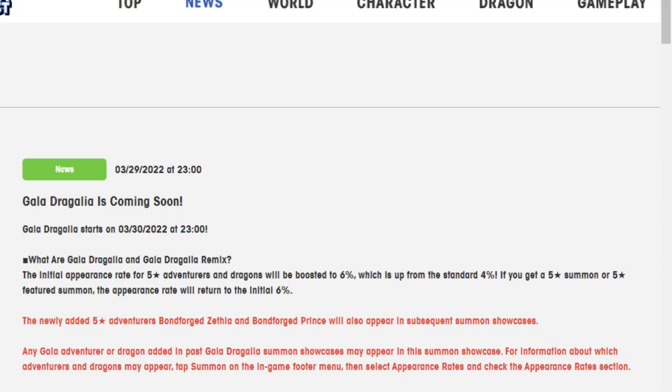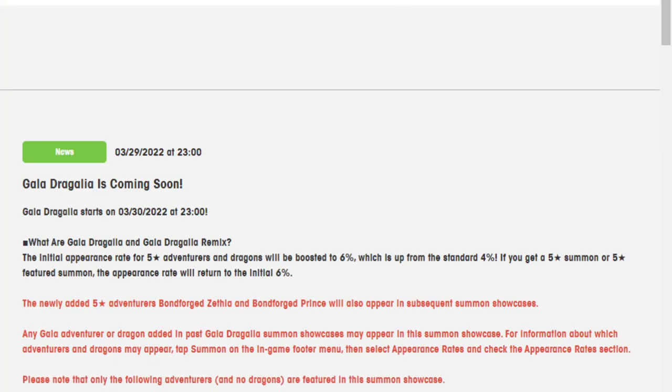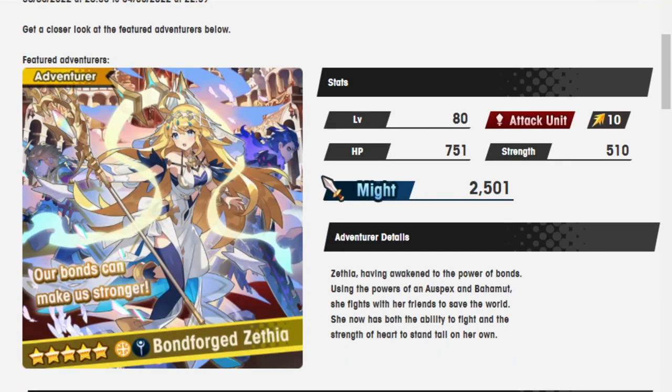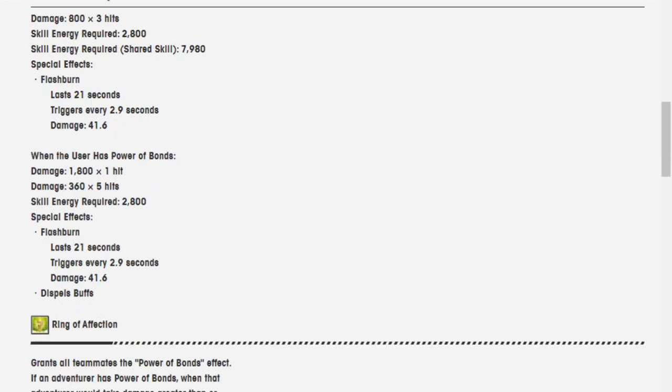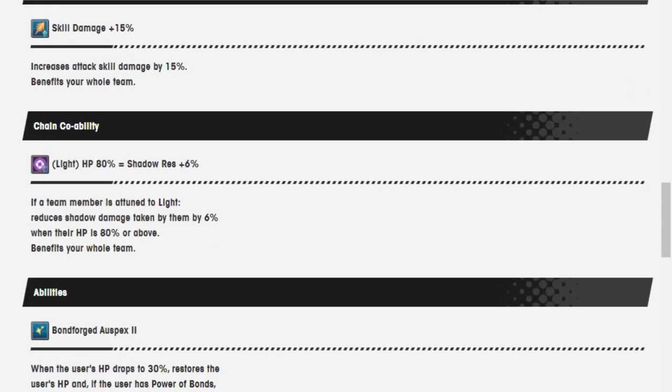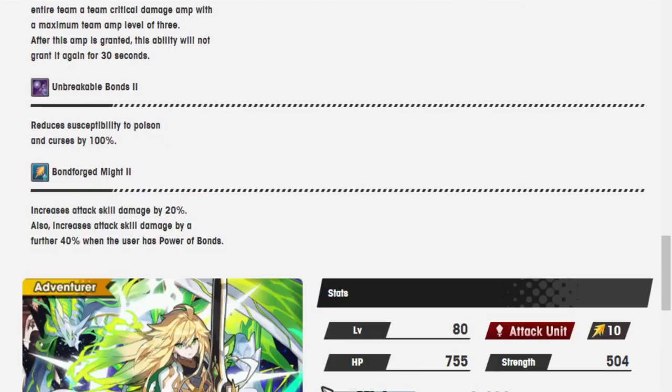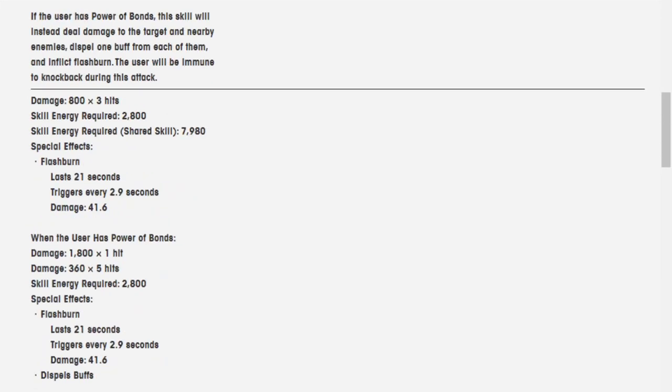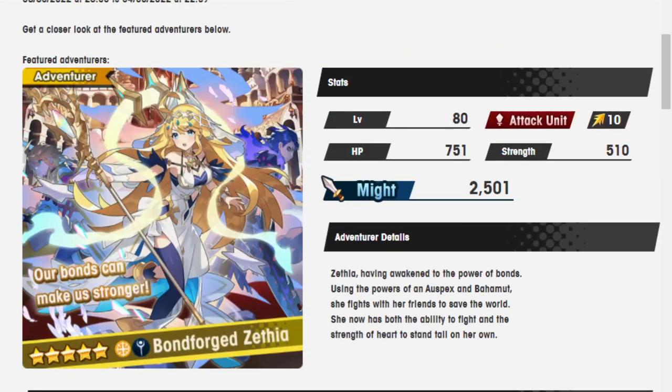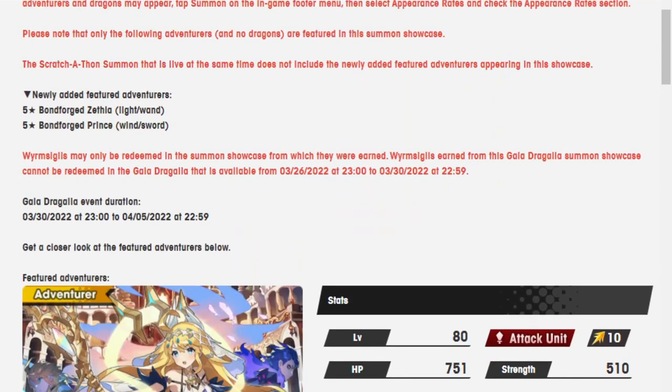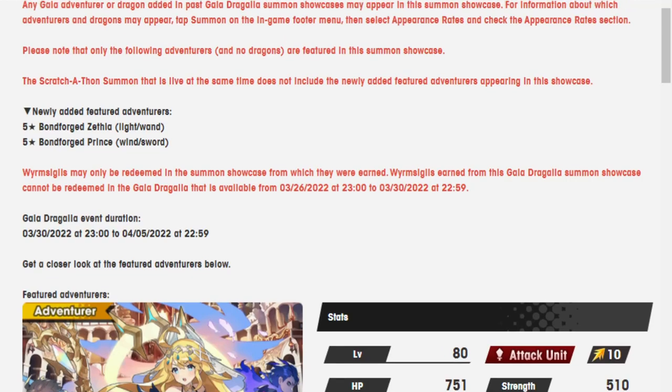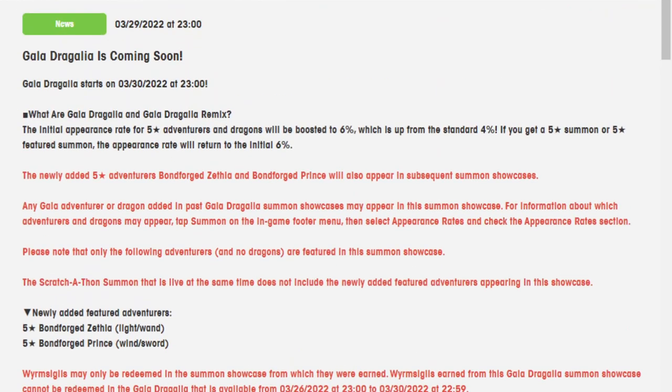First things first about the actual Dragalia Gala Dragalia remix, which is funny. Oh, I guess they're not actually Gala units. They're just called Bonforged Zethia and Bonforged Prince. Okay, so they're not... that really, because based on what I was looking at, feels kind of crazy, but okay.